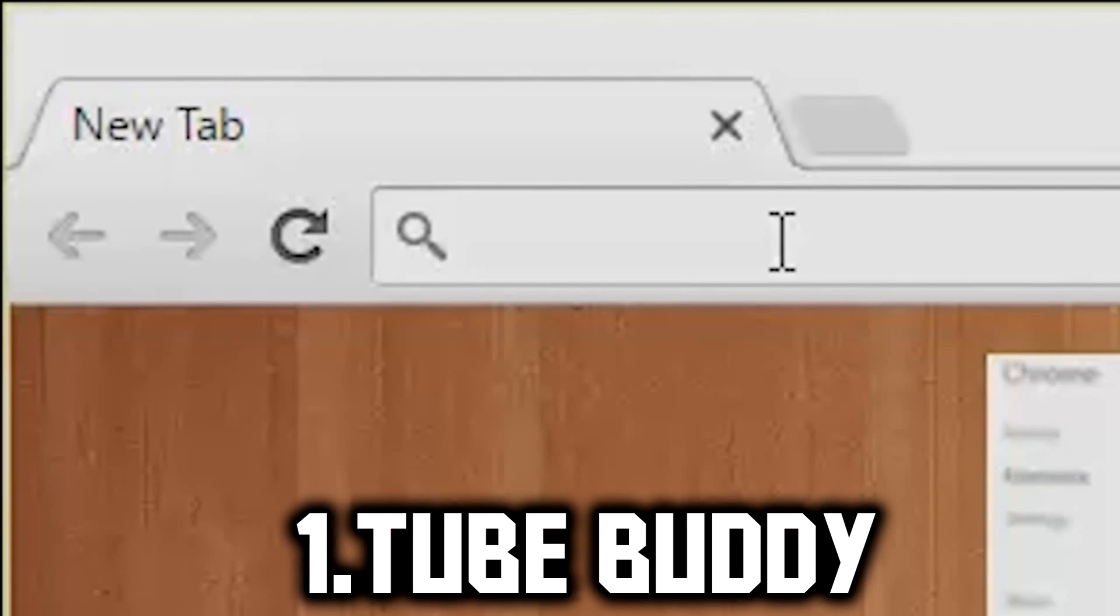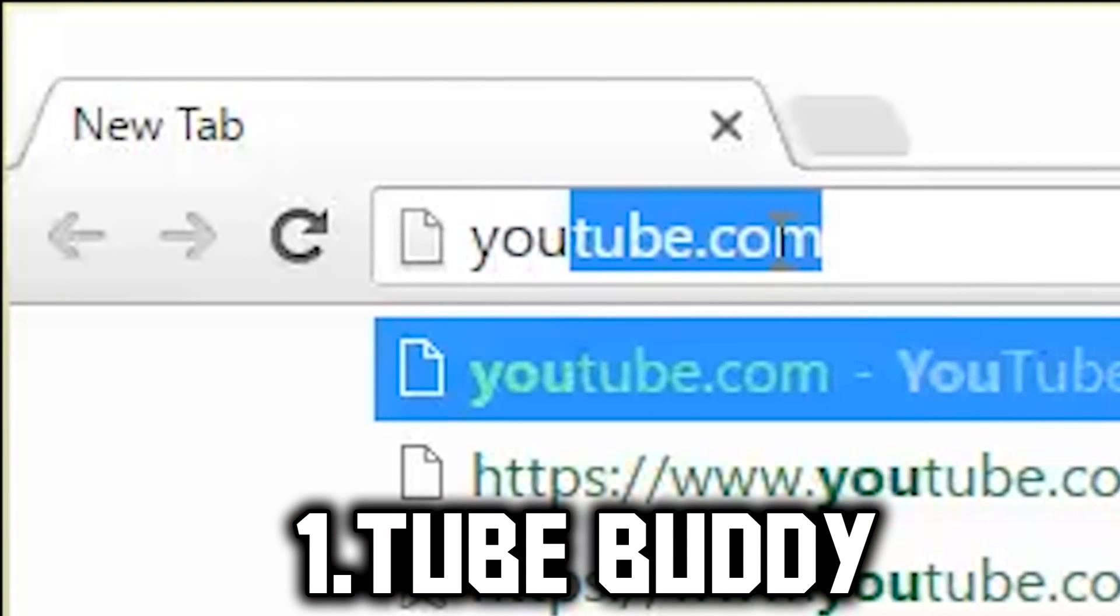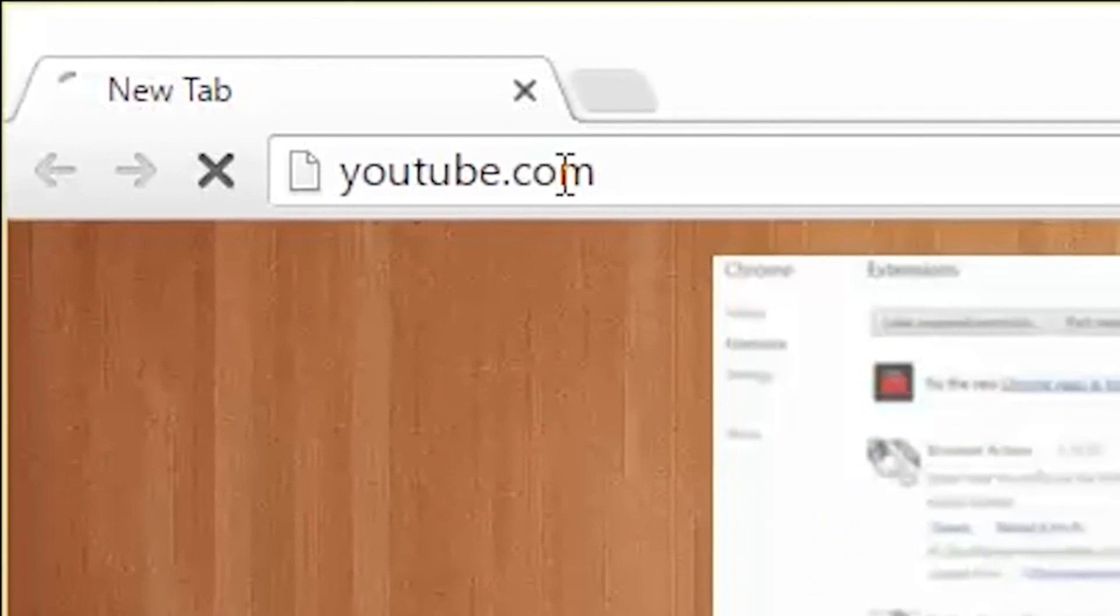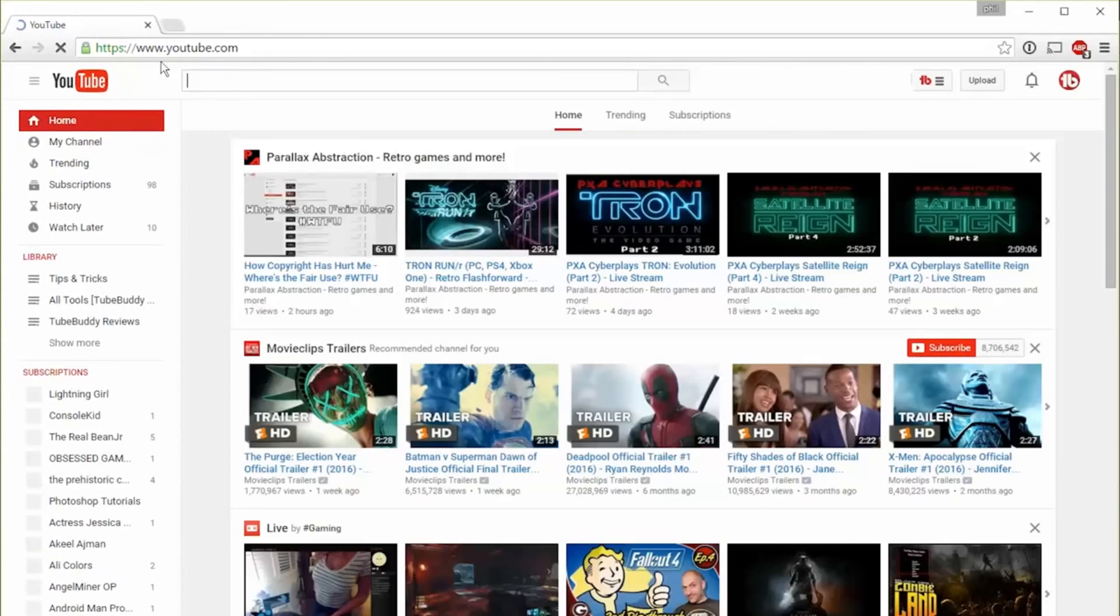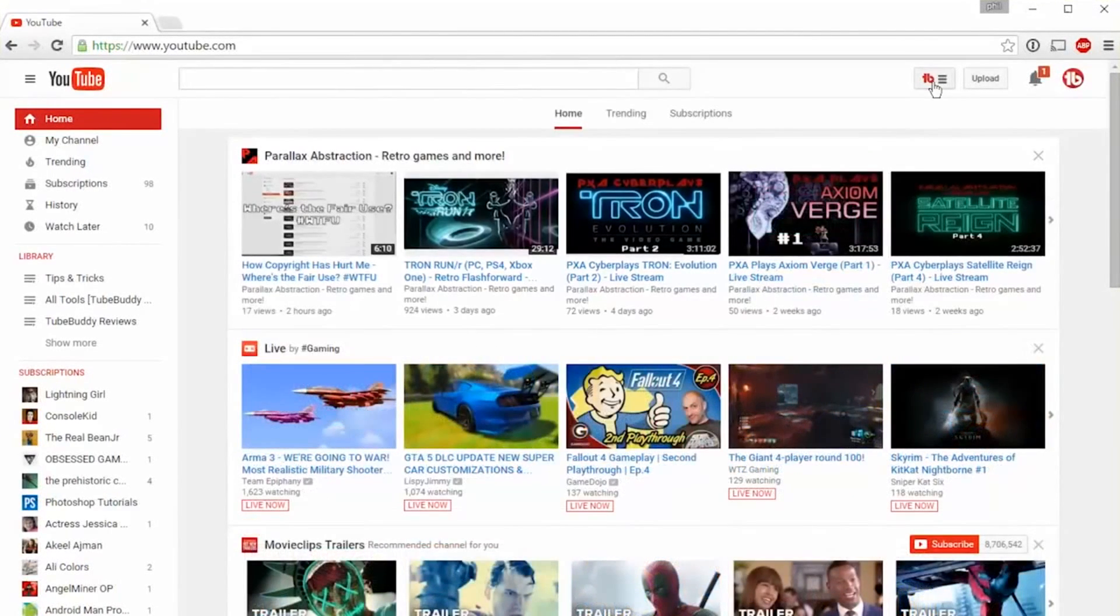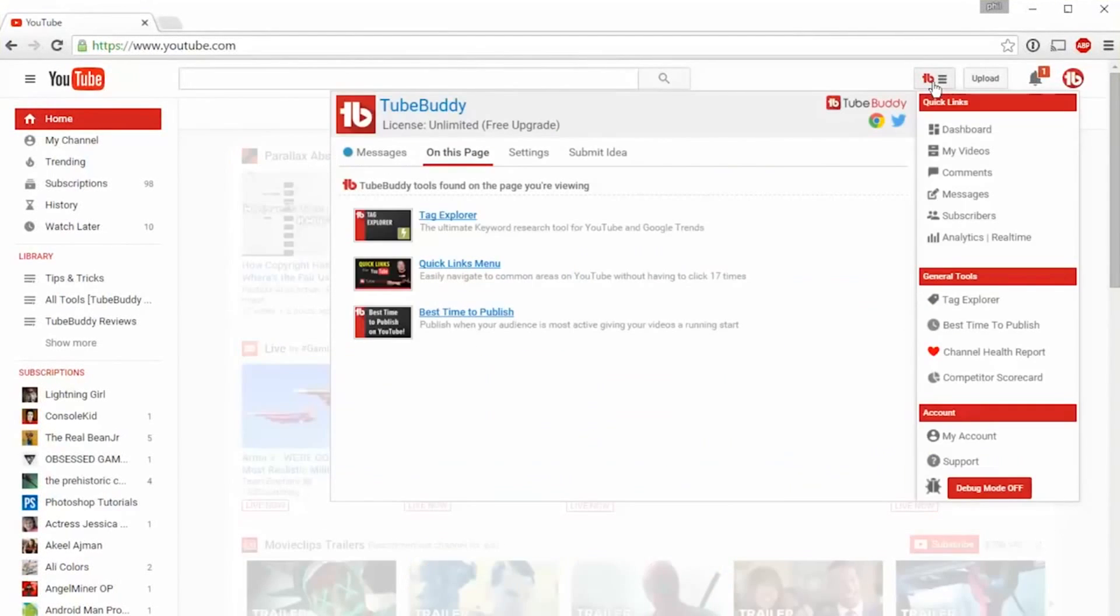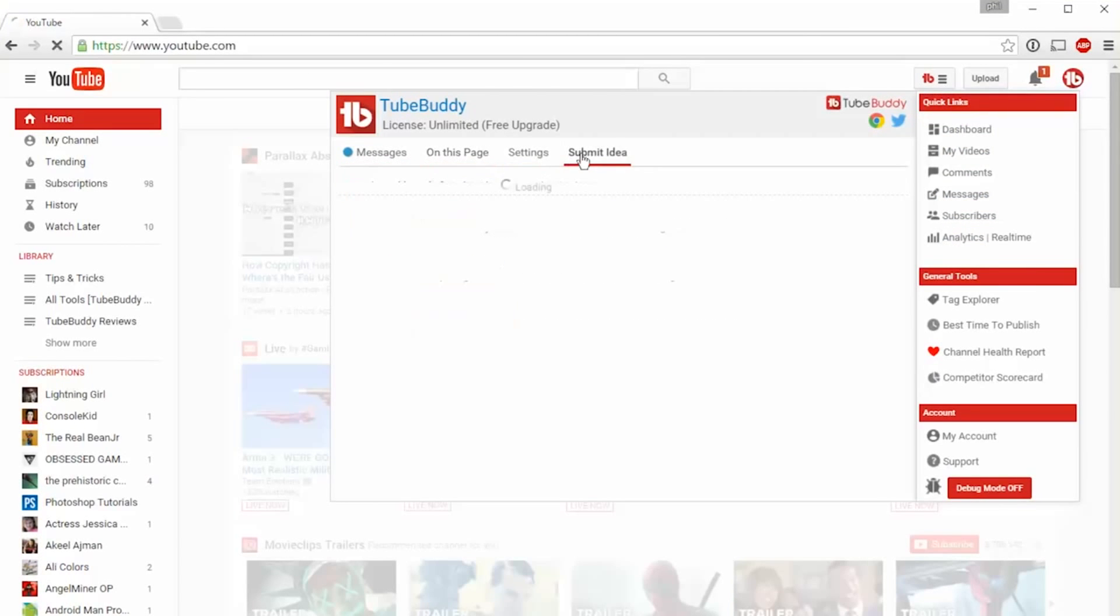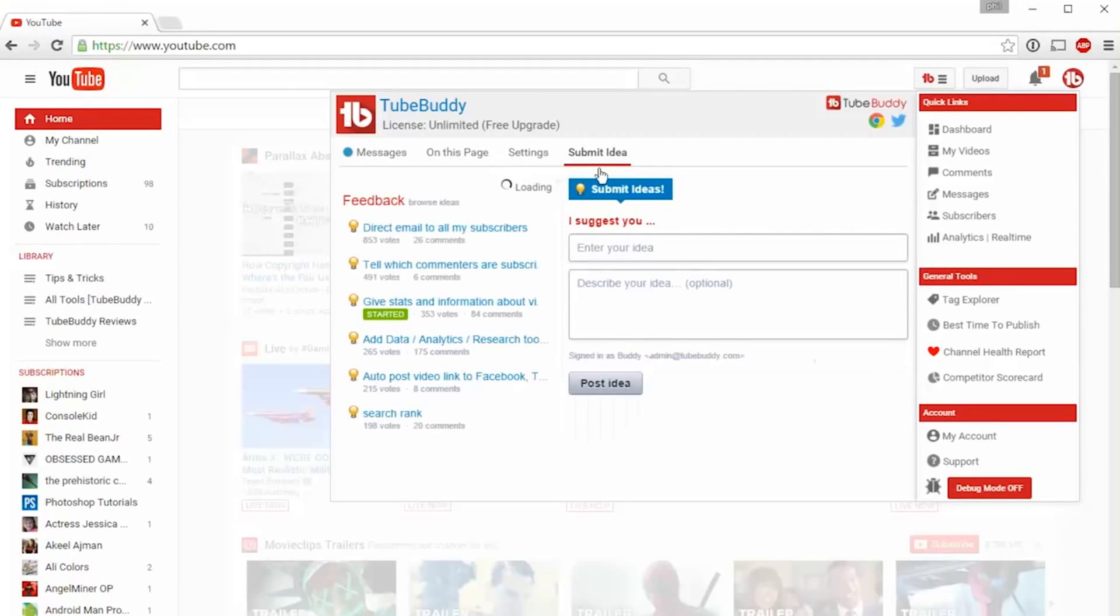The beauty of TubeBuddy is that nearly all our tools are built directly into YouTube's website. After installing the TubeBuddy plugin, you'll find our main menu in the top corner of every page. It offers quick links to common areas on YouTube, important notifications, how-to videos, and a place for you to suggest new ideas.